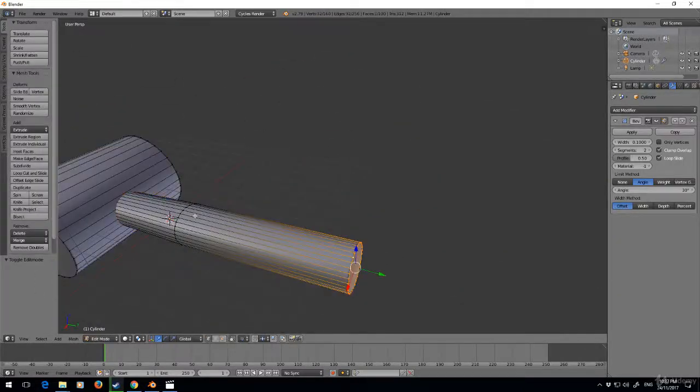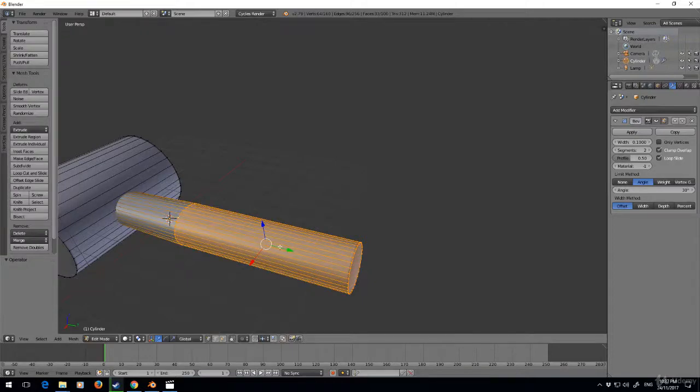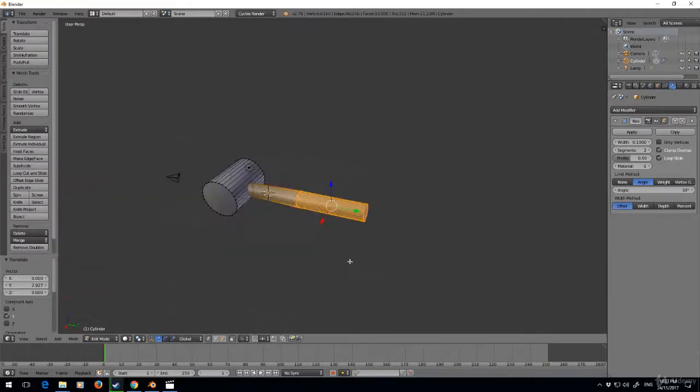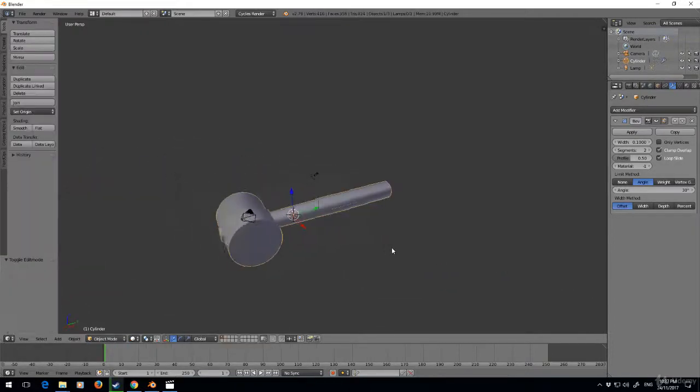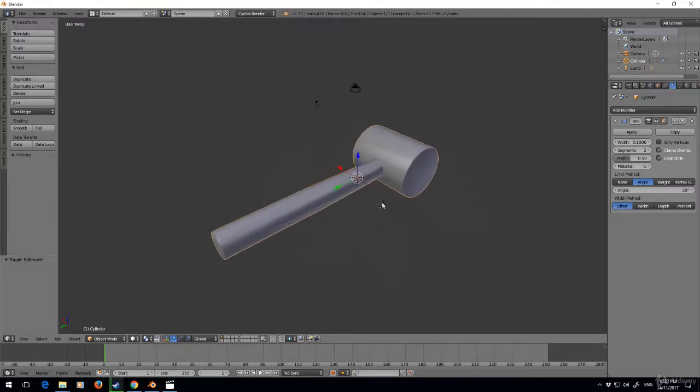Seems a little bit impractical because that handle's not long enough. So let's just move it down a bit and that is a very basic mallet.